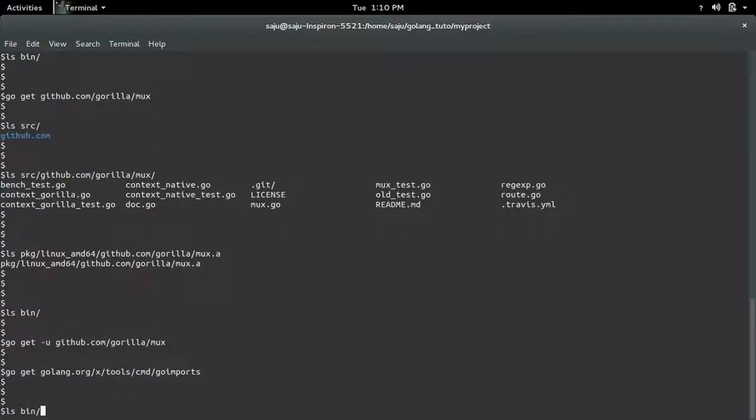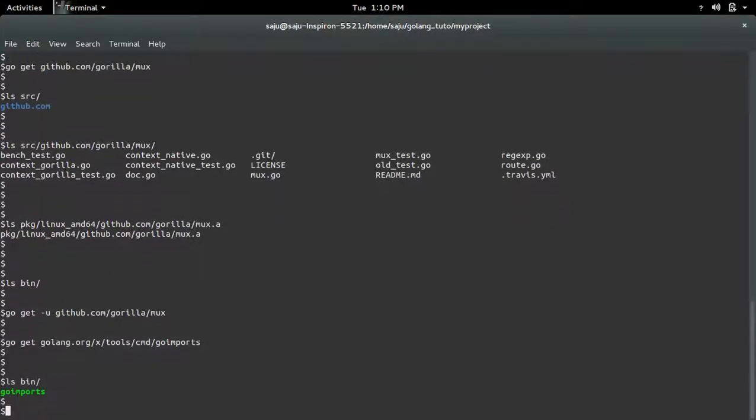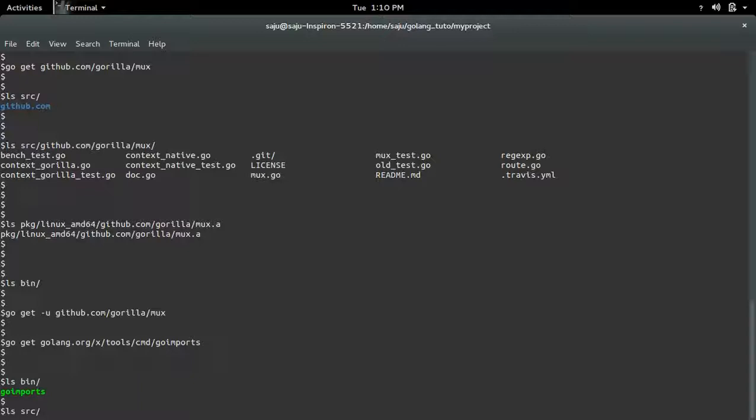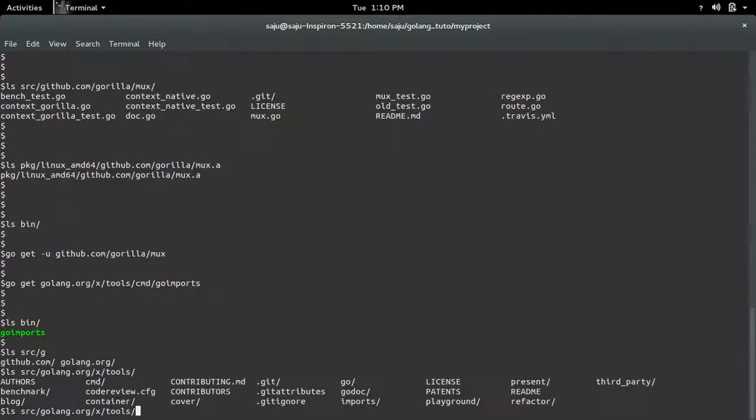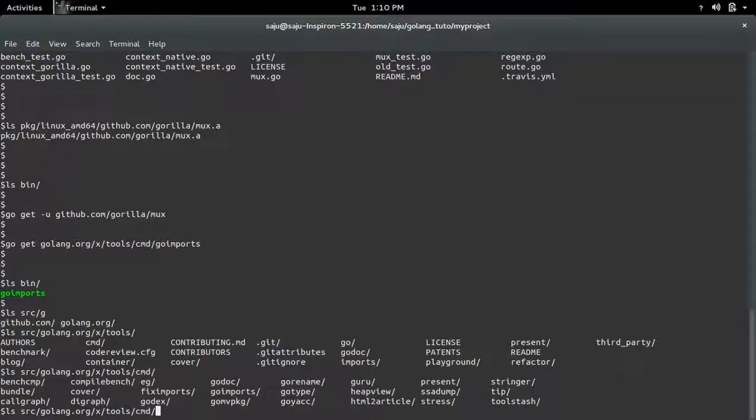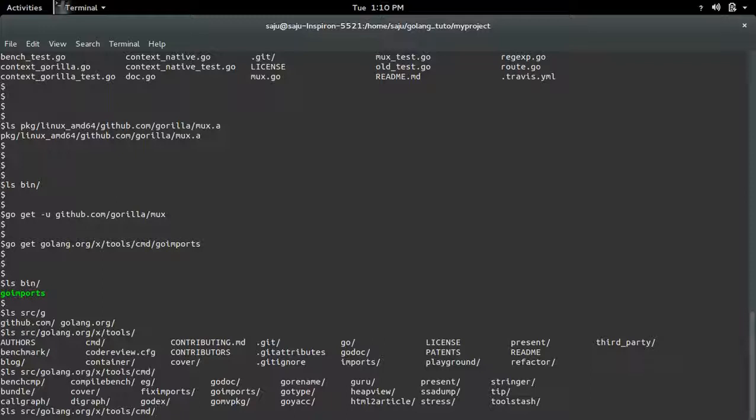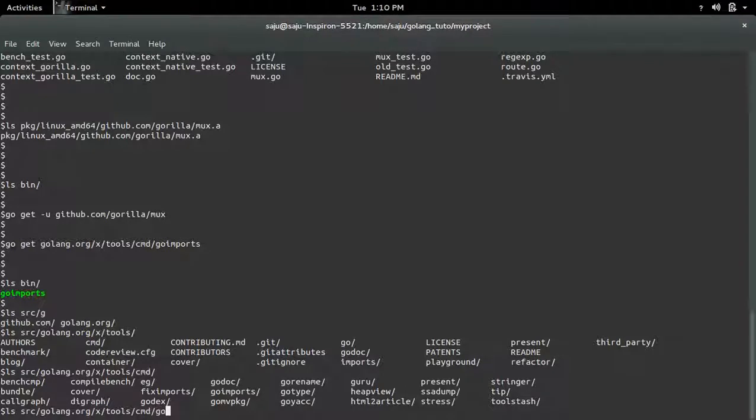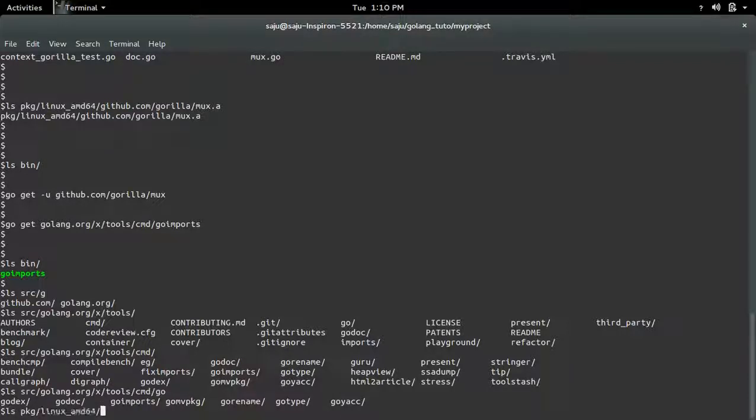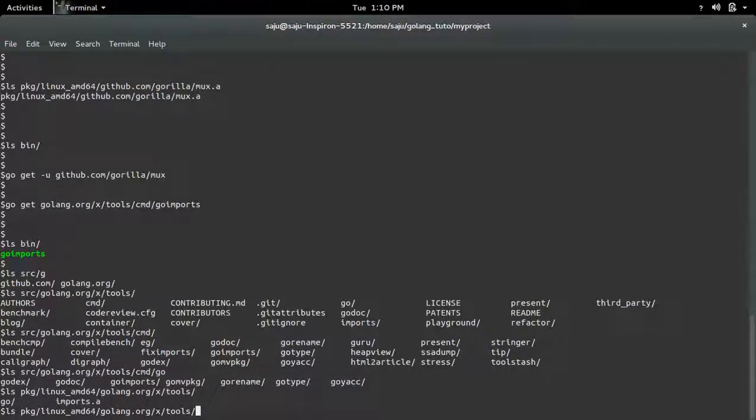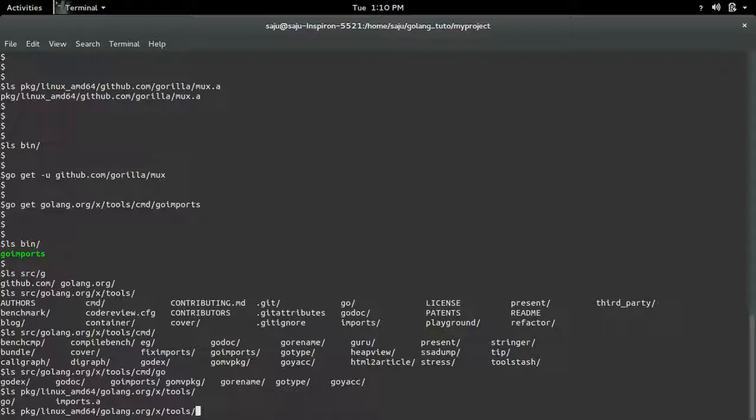Now let me check the bin directory. There you can see the command goImports. The corresponding source file you can see in src golang.org tools cmd goImports. And corresponding package you can see in pkg golang.org tools. See here.